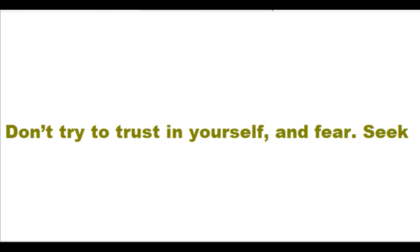Don't try to trust in yourself and fear. Seek to trust in me and experience perfect peace from me instead. Always seek to trust in me, not you.